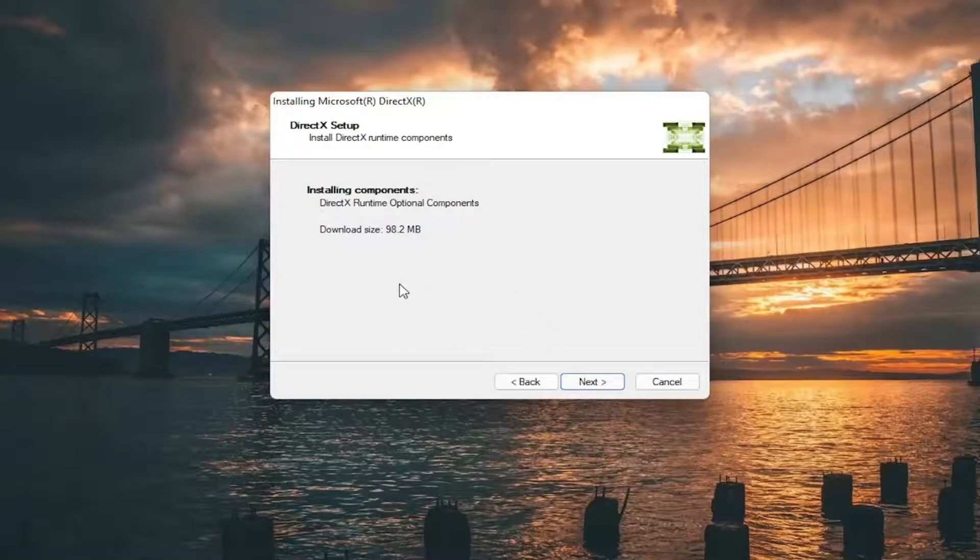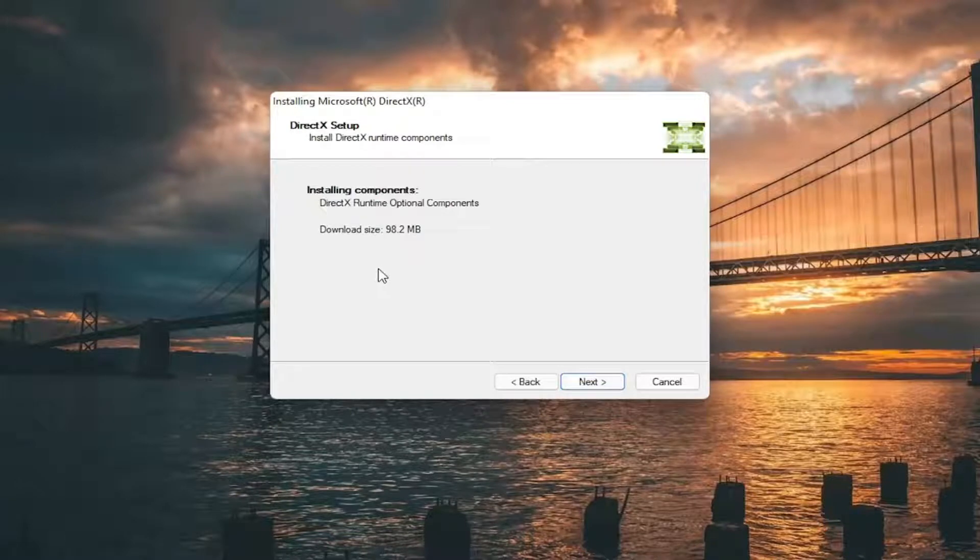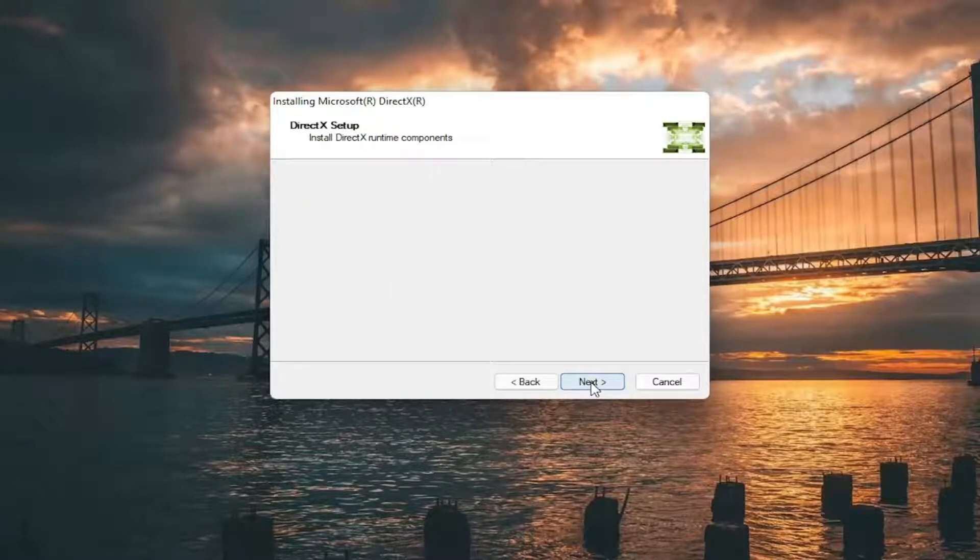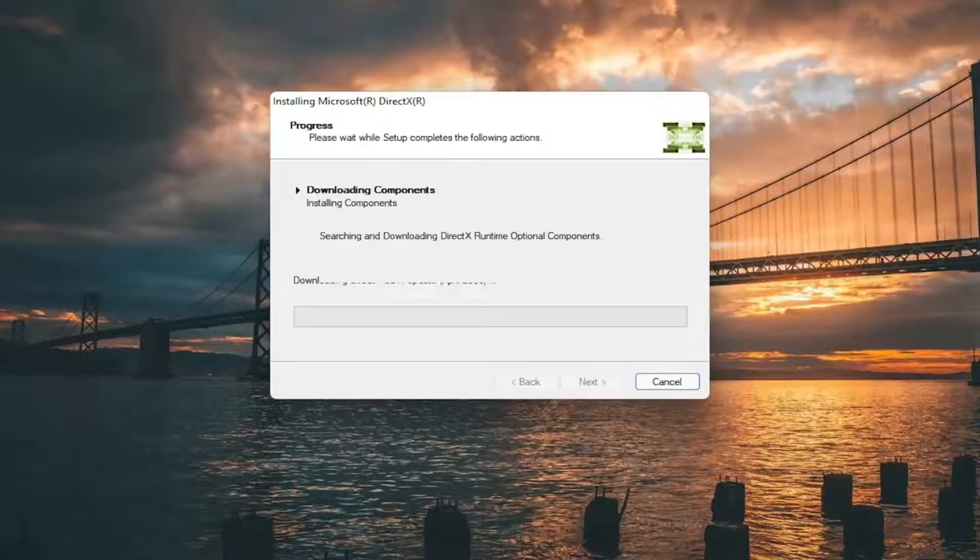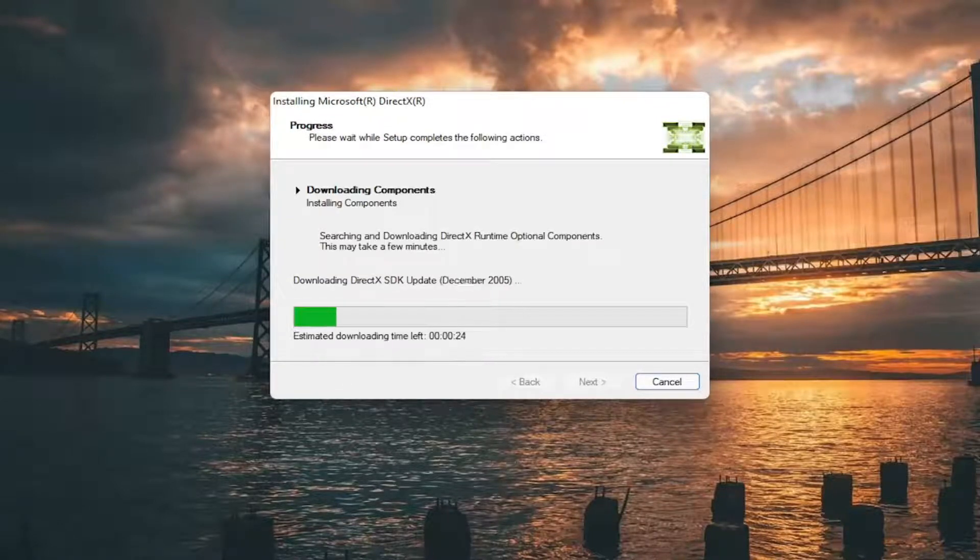And it's about 100 megabyte total download here. So go ahead and select next. And give it some time to run here.